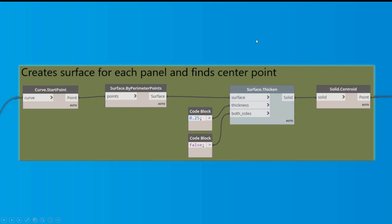All right, so now we create the surfaces. So we tie in those curves, and they're already structured in nice lists. And then we turn that into a surface. And then we just get the centroid of that solid or that surface.